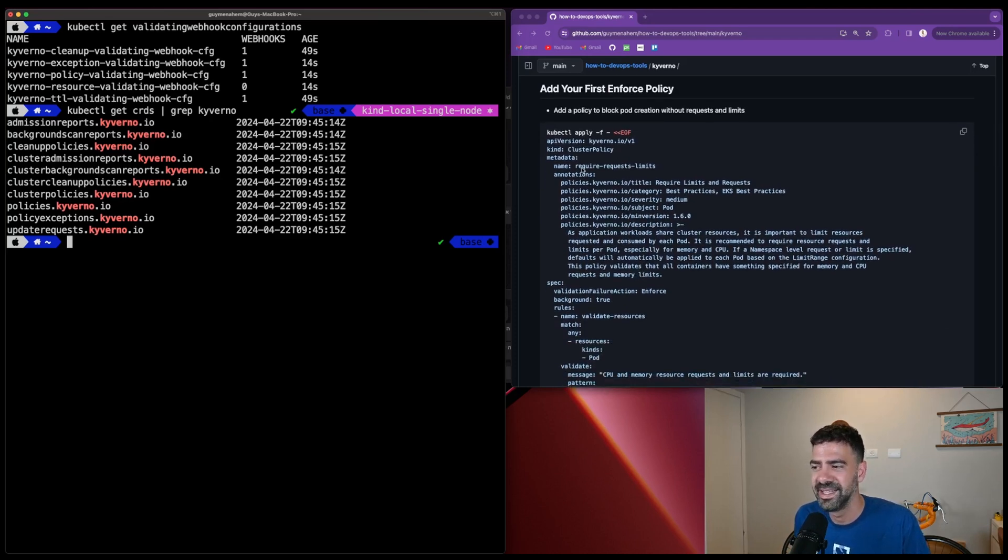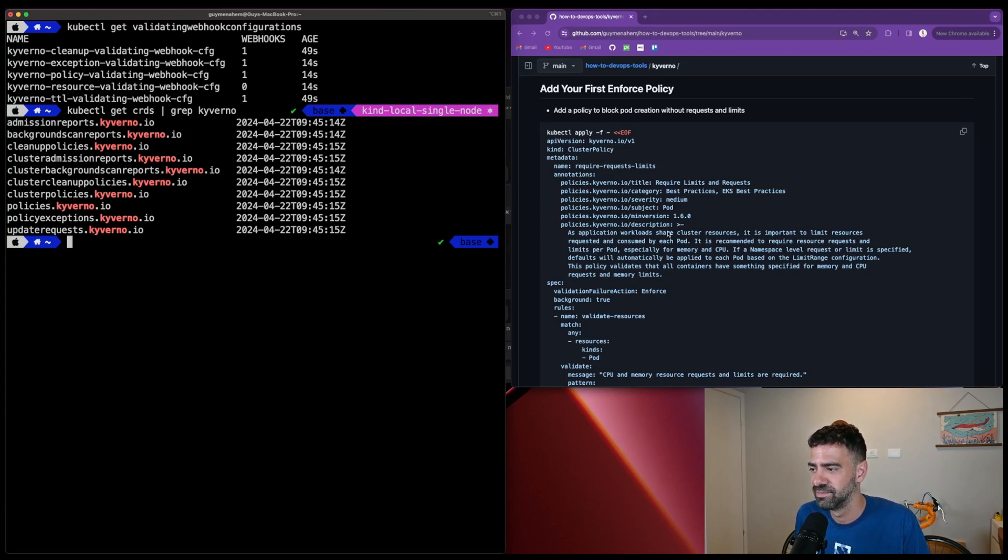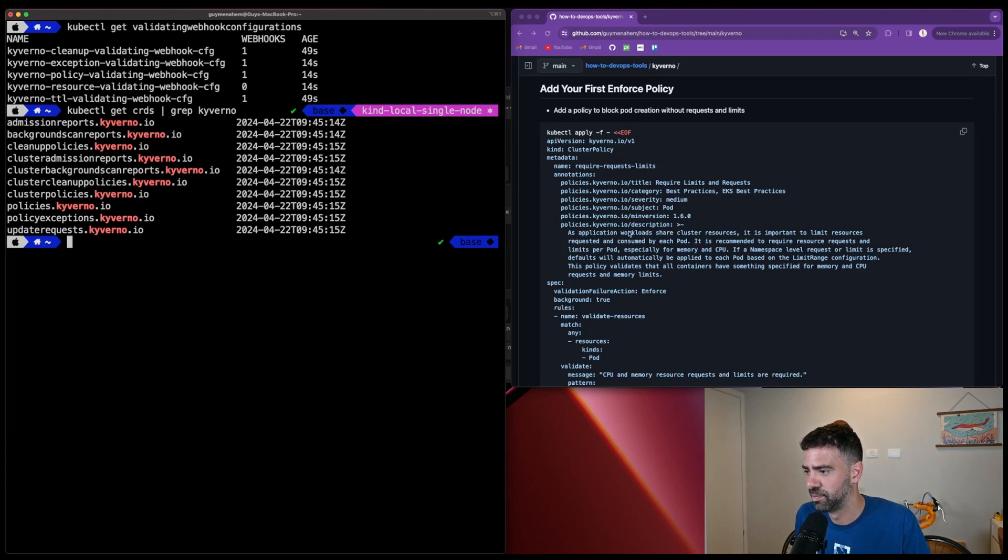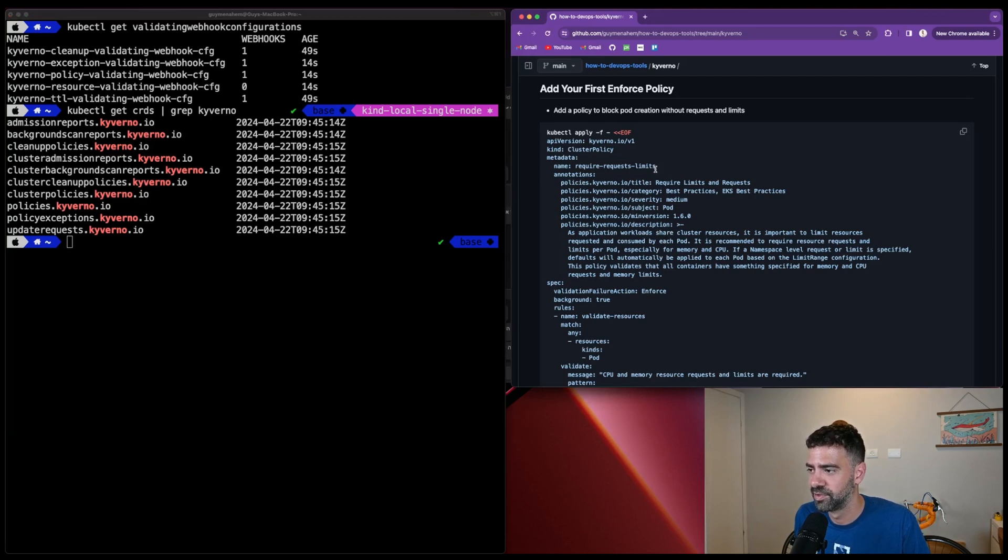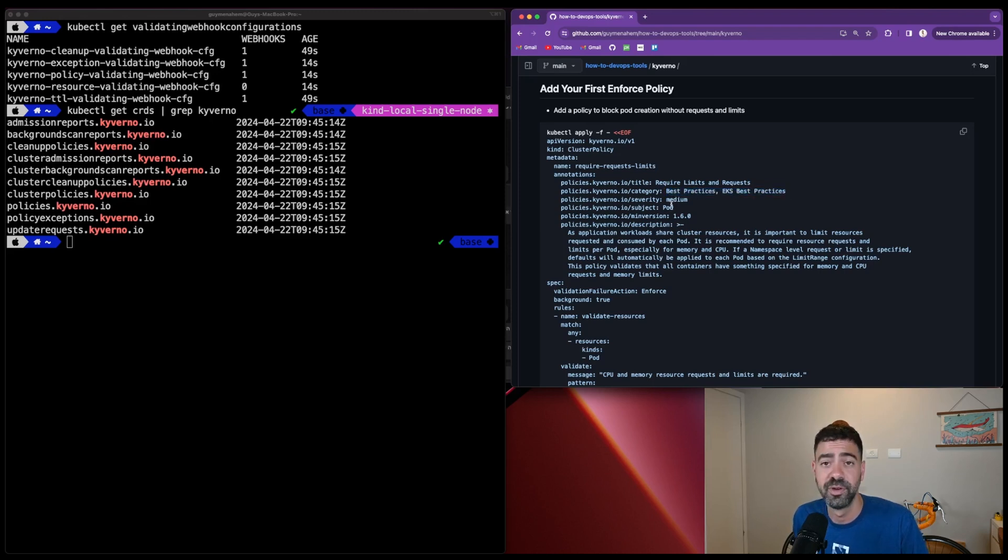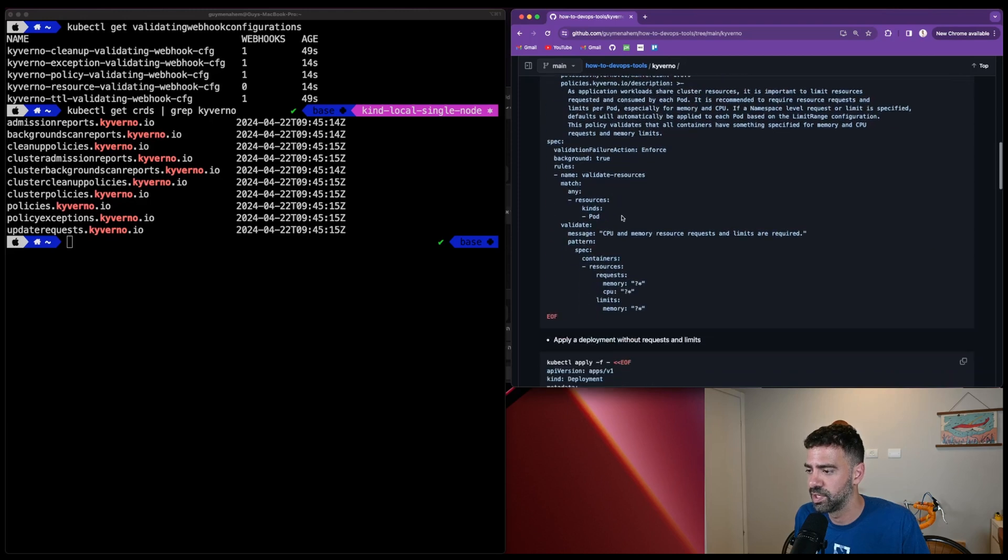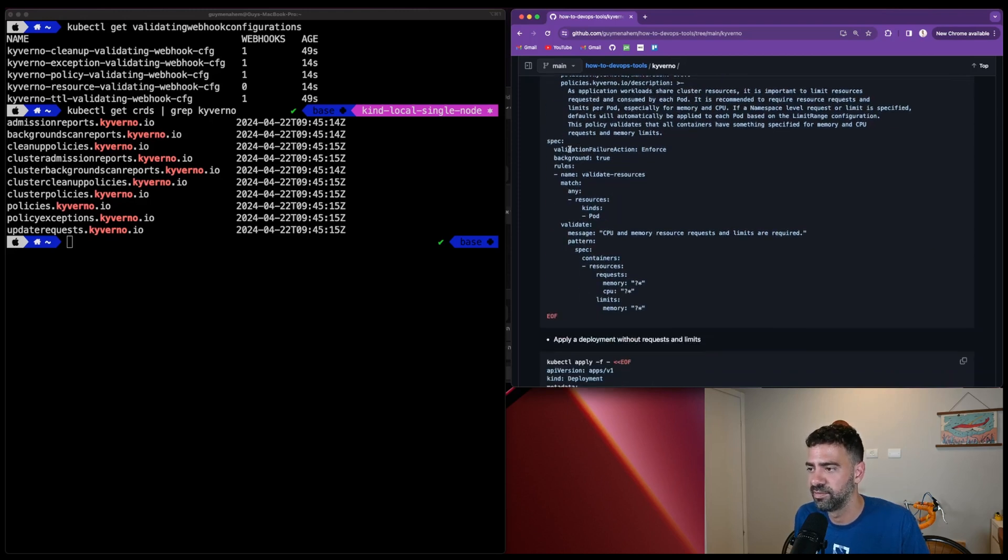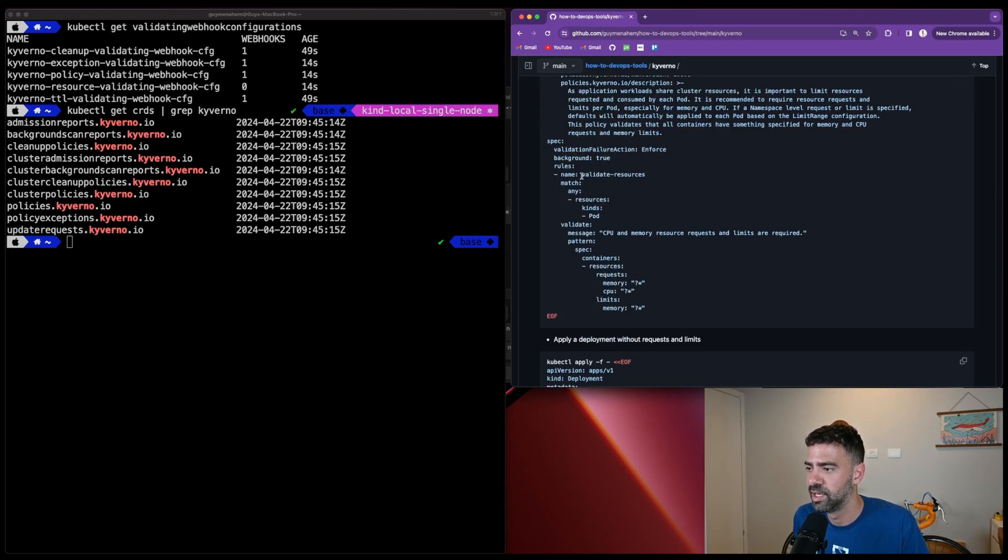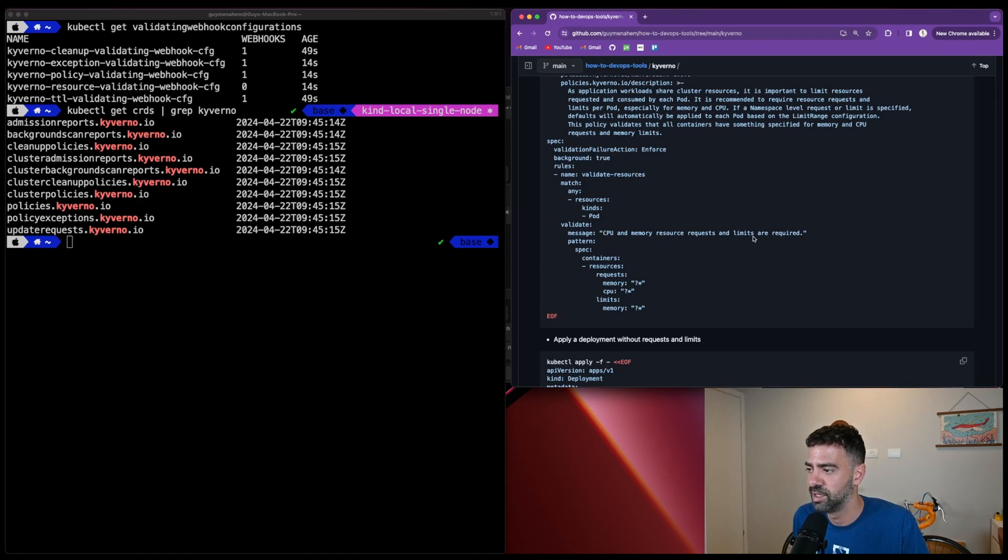What we have here is a really simple and basic policy. This is a Kyverno cluster policy. The policy requires requests and limits for every deployment. We can see the category. On the report, we can define category, severity, and subject. The specification shows it will validate with failure action enforce, run in the background, and validate resources for any pods created. We'll define that CPU and memory requests and limits are required.